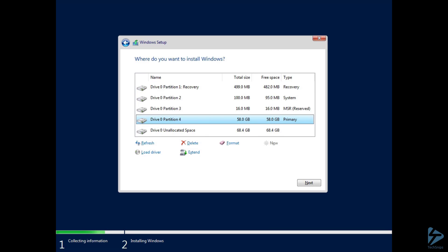And there you go, you can see the recovery, system, and MSR partitions that you would normally expect to see when you have a GPT disk. And then that's all there is to it. Thanks for watching.